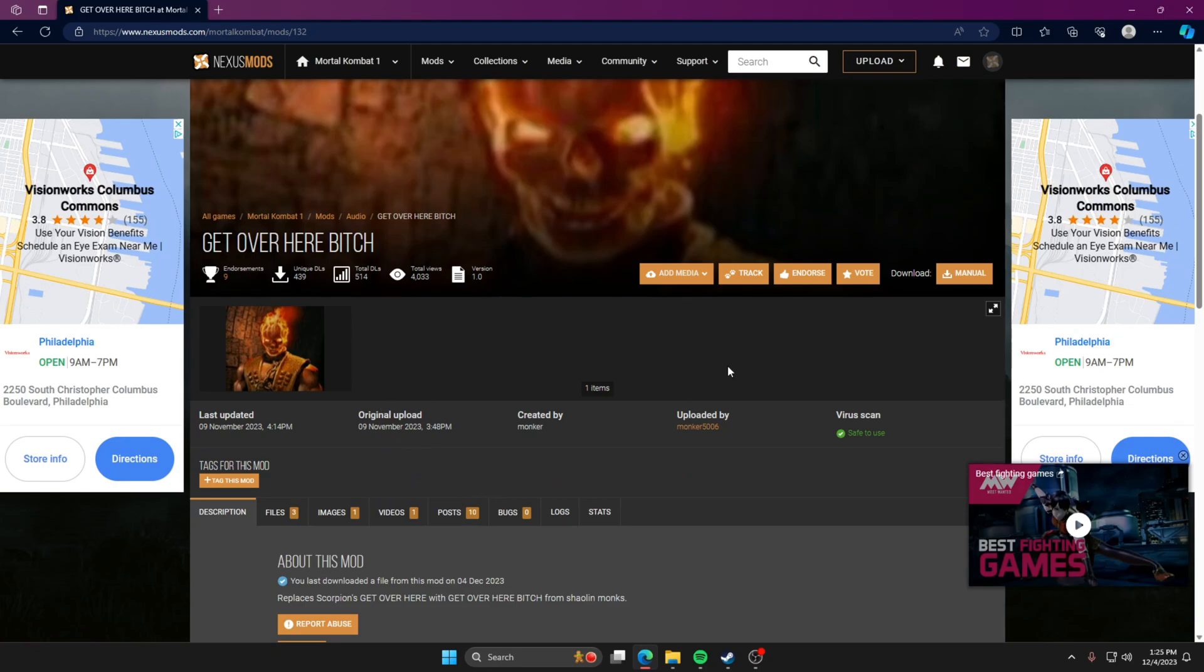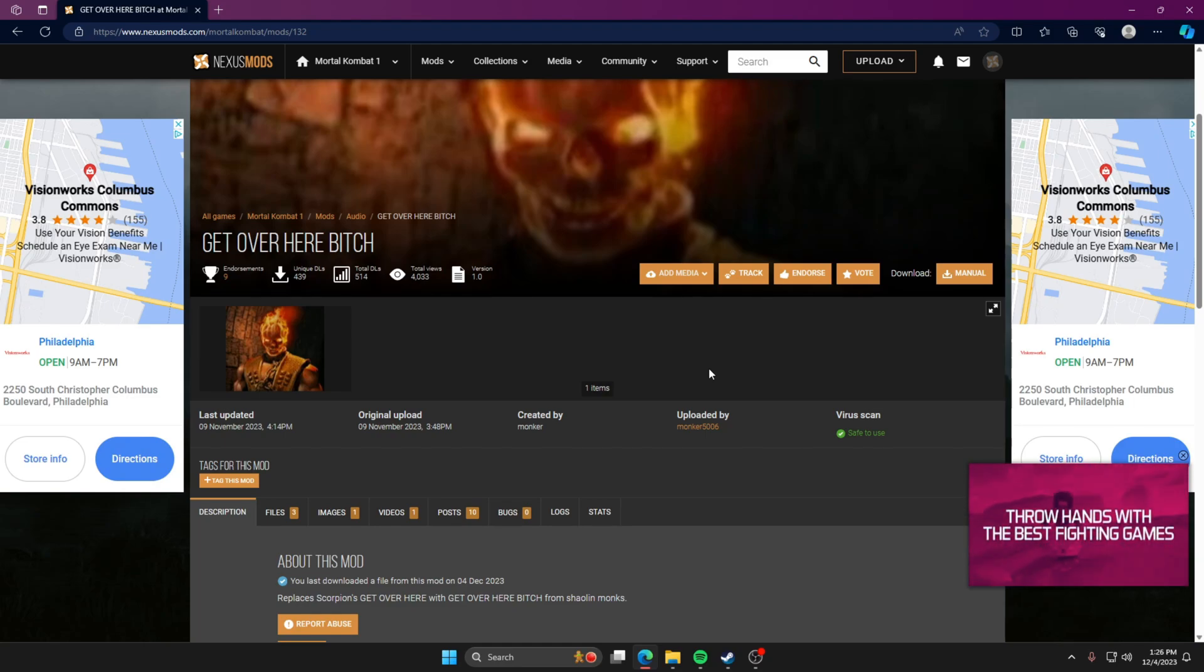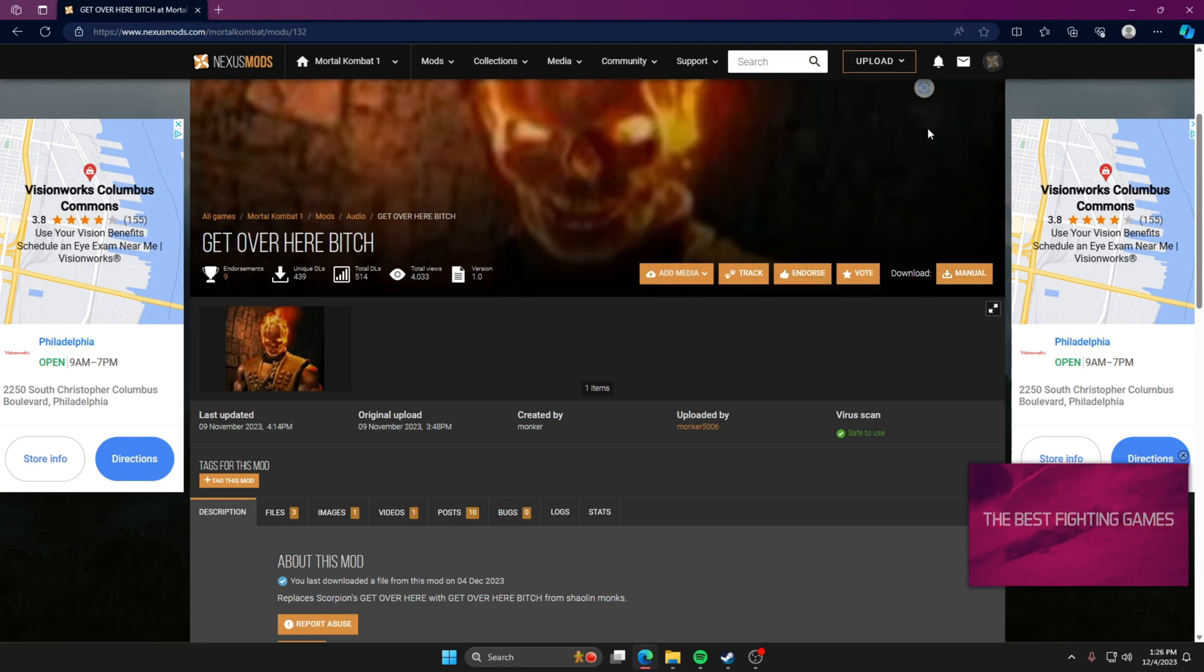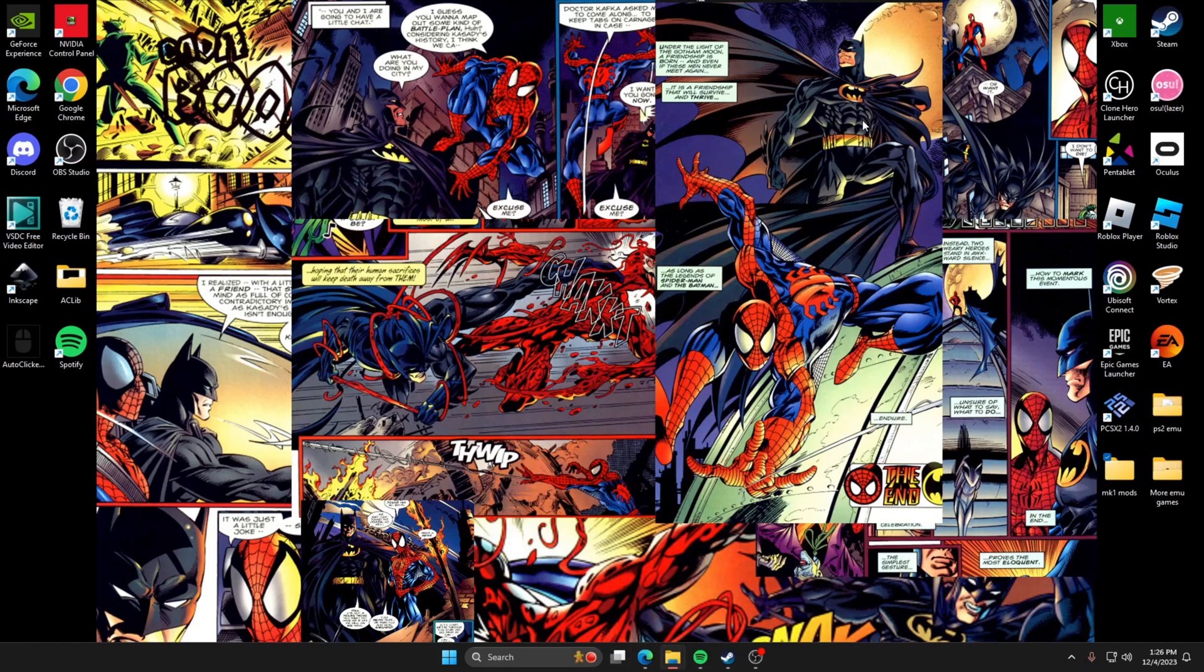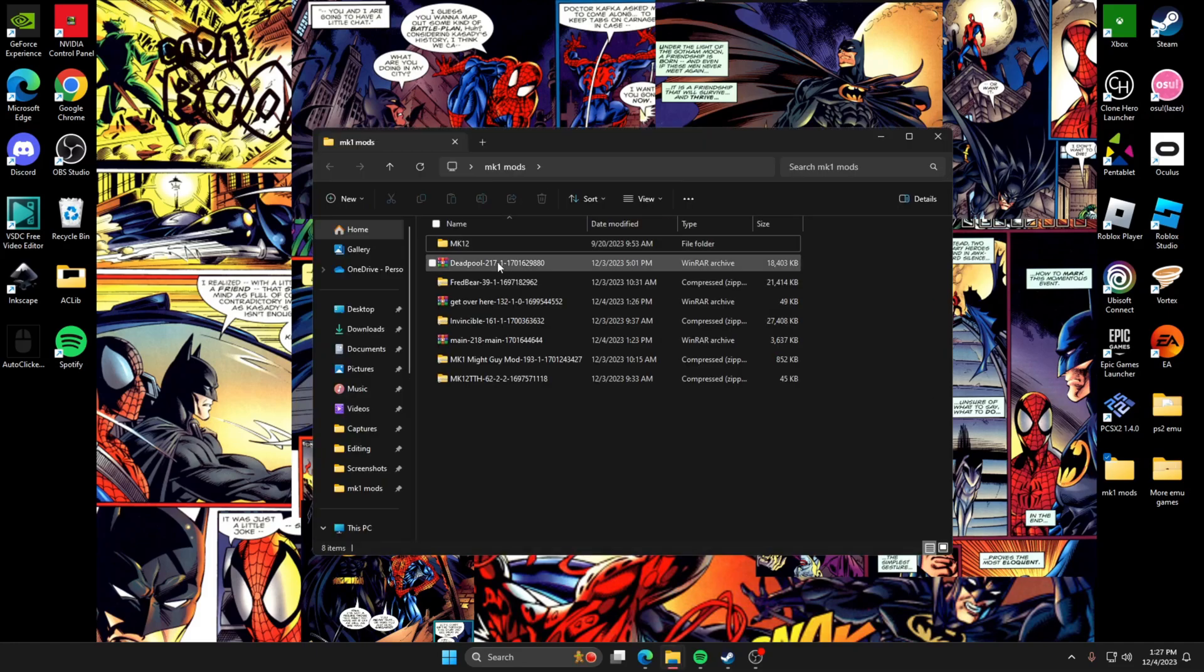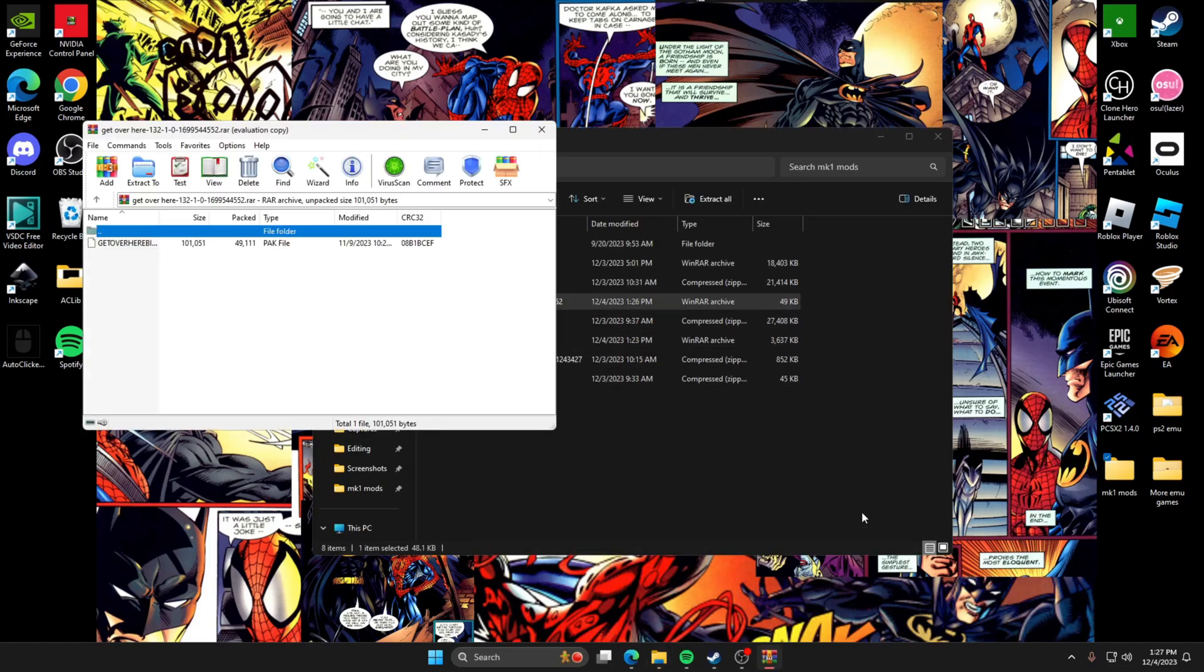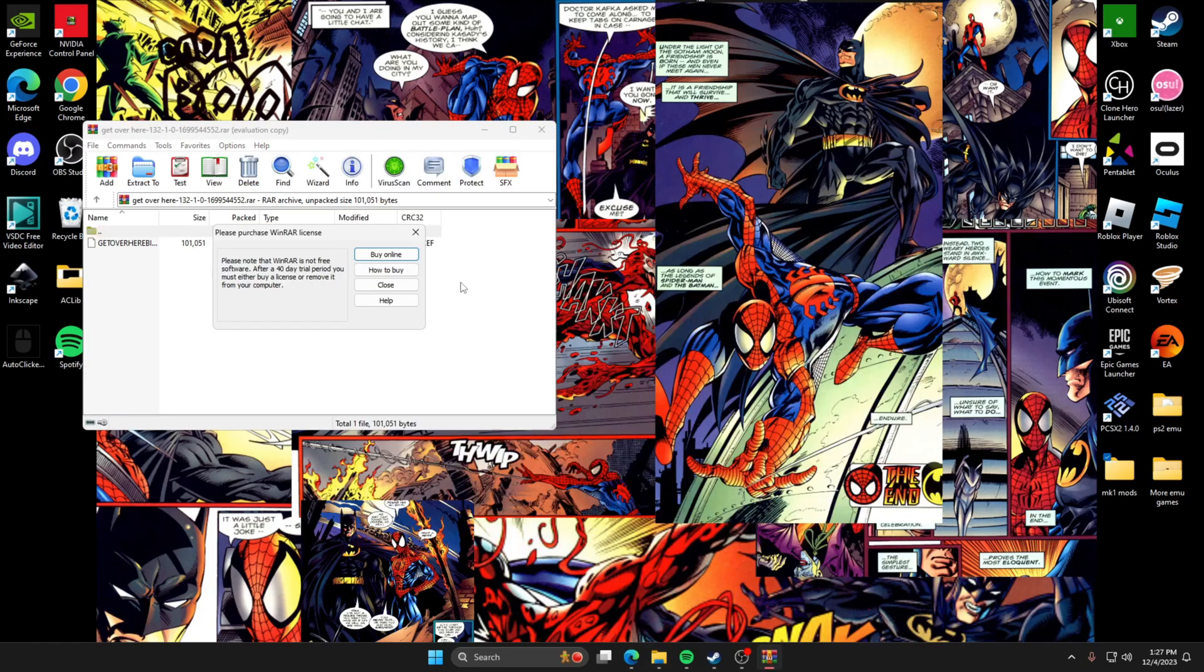I'm just going to redo the same one I already have because I really don't want to add a different sound to my game. So I'm going to go back. All right, so this one is Scorpion. My main is Scorpion, so I had to download this one. So this one's a sound bite, so it just changes whenever he says get over here whenever he throws his kunai.